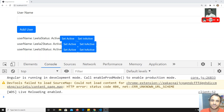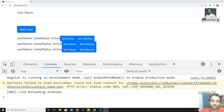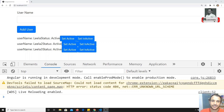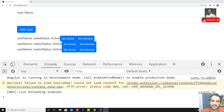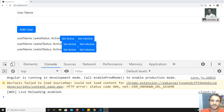Previously, in order to communicate with components, we needed to emit an event using EventEmitter and Output, and then catch that event in the other component. Now with services, we can do it in a much simpler way, removing all that complicated code.